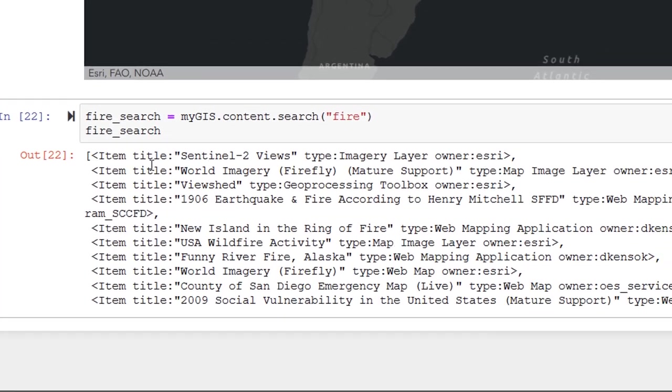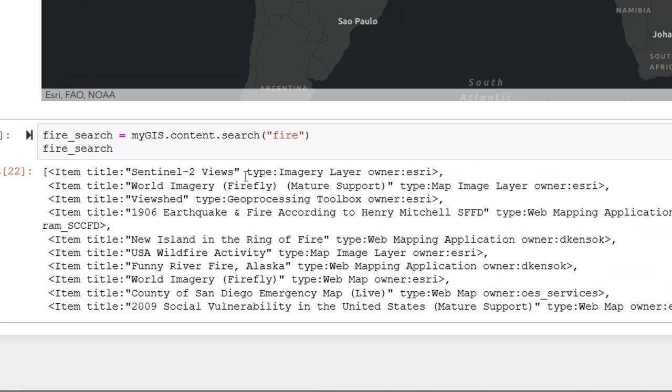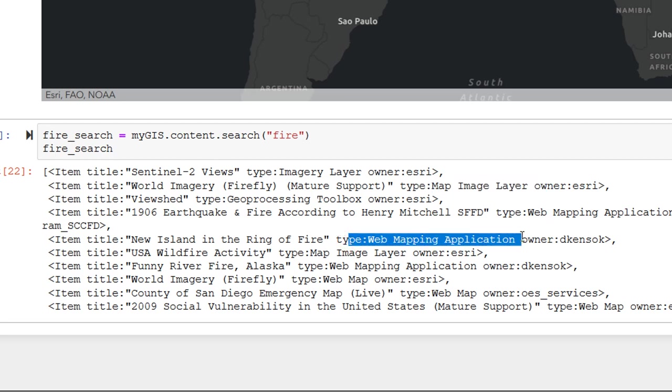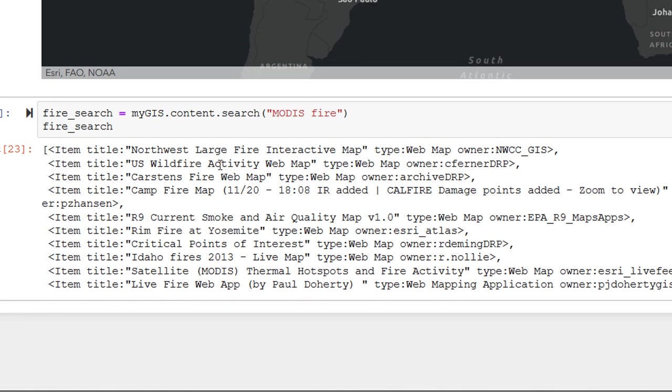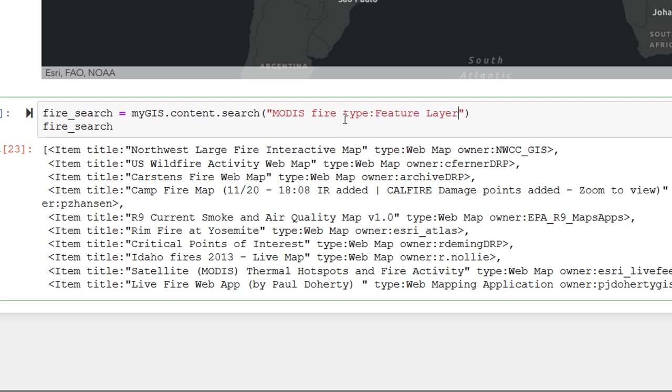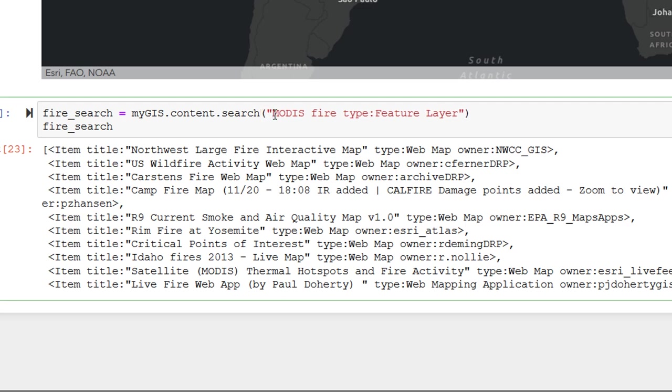Let's have a look. Oh, we've got all sorts. Item title. We've got sentinel 2 views. World imagery. Firefly. All sorts of different things. And you can see that we've also got this type. Map image layer. Web mapping application. All different kinds of types. Now, if I remember correctly, this had MODIS in it. So let's put MODIS in there as well. Can we see that? Thermal hotspots and fire activity. That's a web map. I'd actually like the type to be a feature layer. Let's see if that hones it in any more.